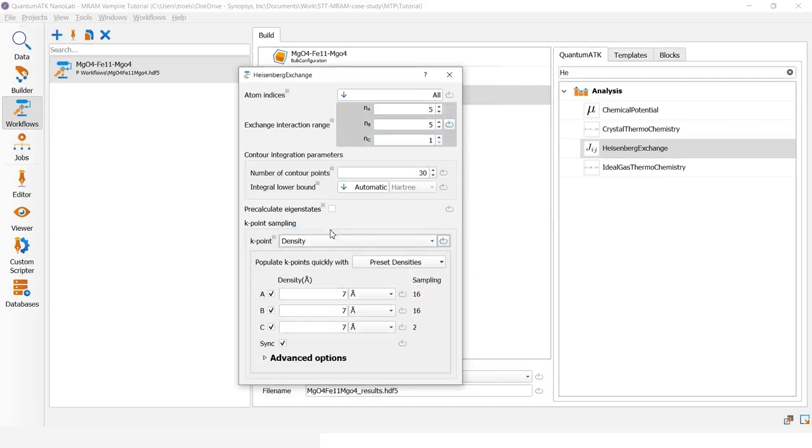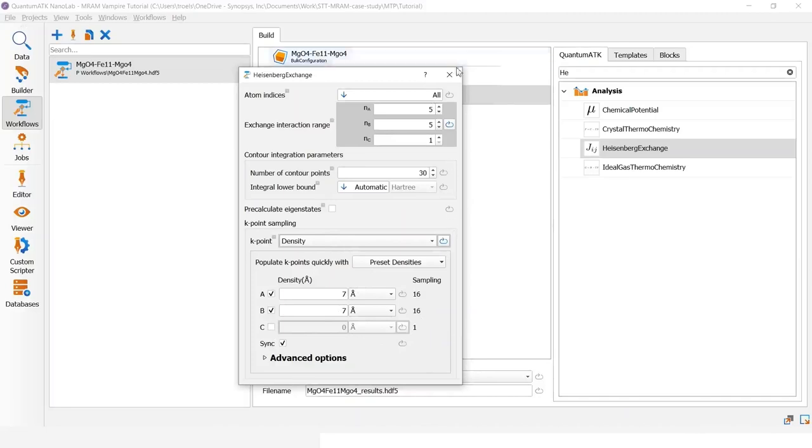For the k-point sampling, I will use identity 7 except for the c-direction where we can set it to 1. One k-point. This is enough for the Heisenberg exchange.